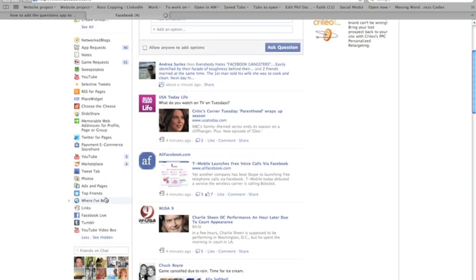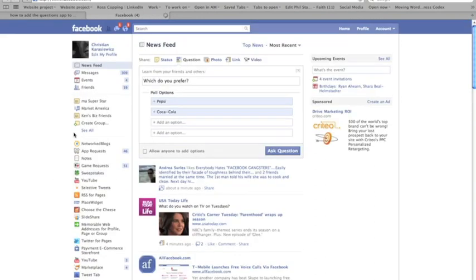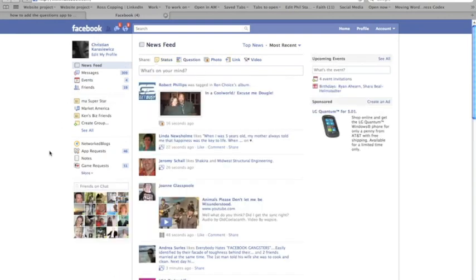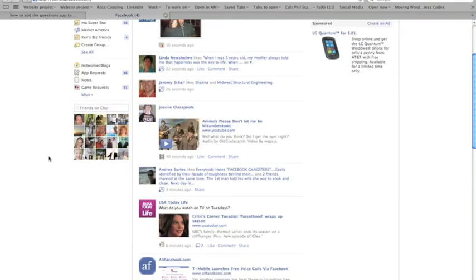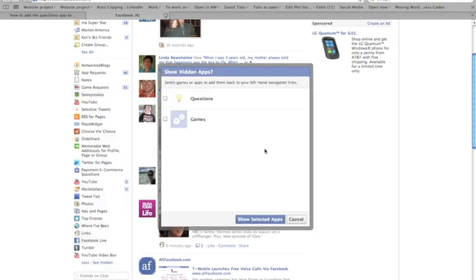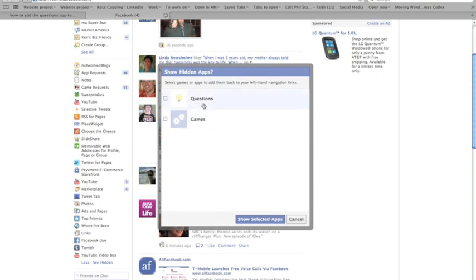So you're probably wondering, how do I go about adding this back in? Really simple. I'm back on my Facebook profile. I'm going to click this More icon or this More link and I'm going to go down here to this section called See Hidden. And as you see here, we have Questions and we have Games, things that I've already hidden.